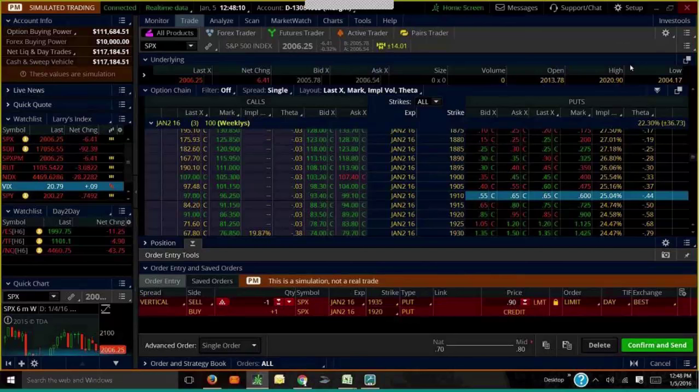I think she also martingales her positions. And that's where you just — it's like when you're gambling: you lose, you double your bet; you lose, you double your bet again. Eventually you'll hit a winner and make up all your losers.